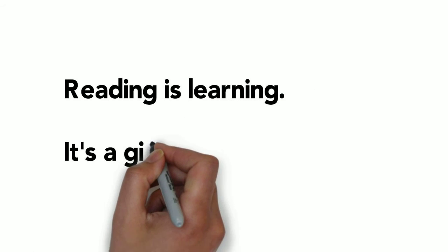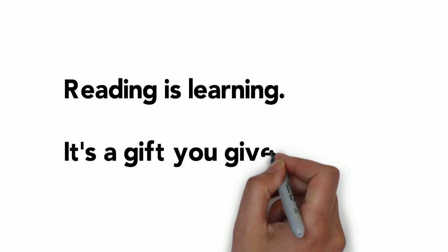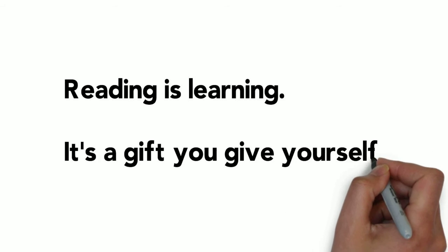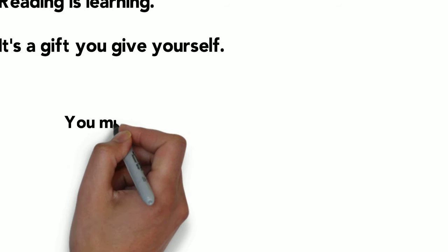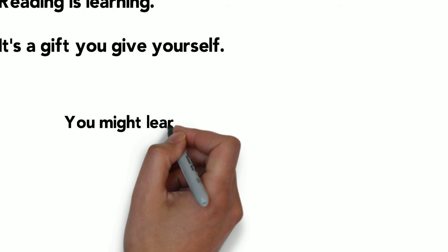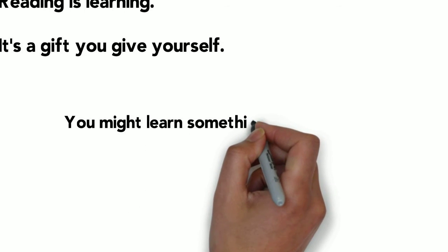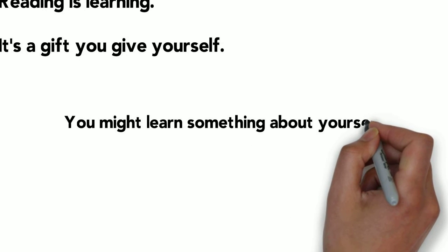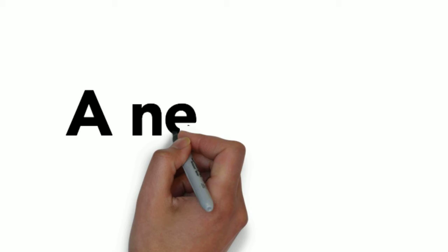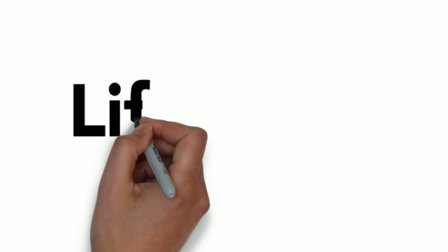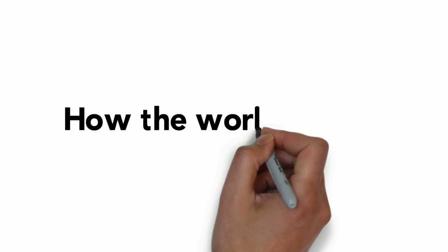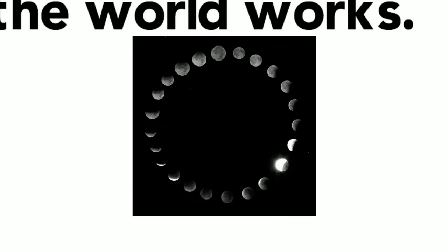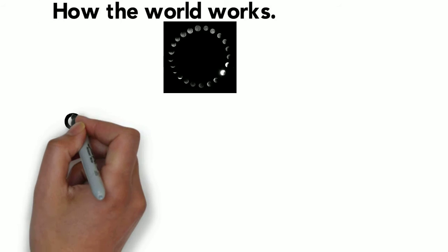Reading is learning. If you're reading a novel, a news article, instructions, you're learning something about how you work, how you think. You might learn a new skill, a hack, how the world works, or maybe how you wish the world worked.